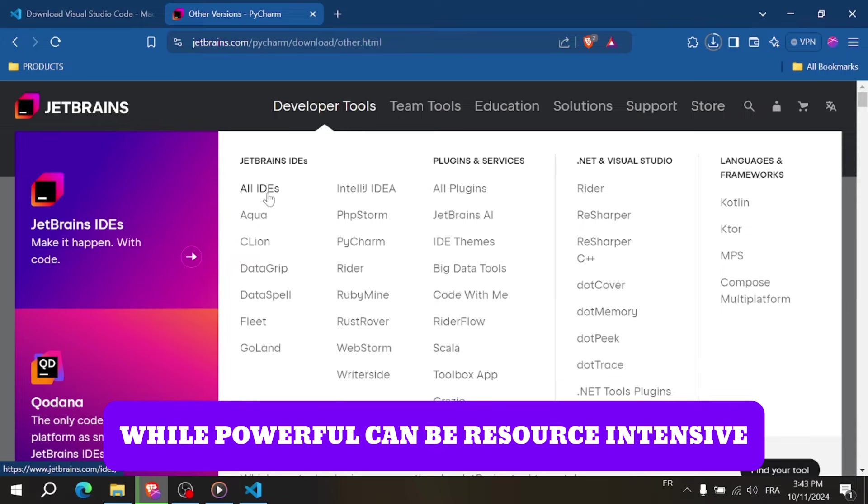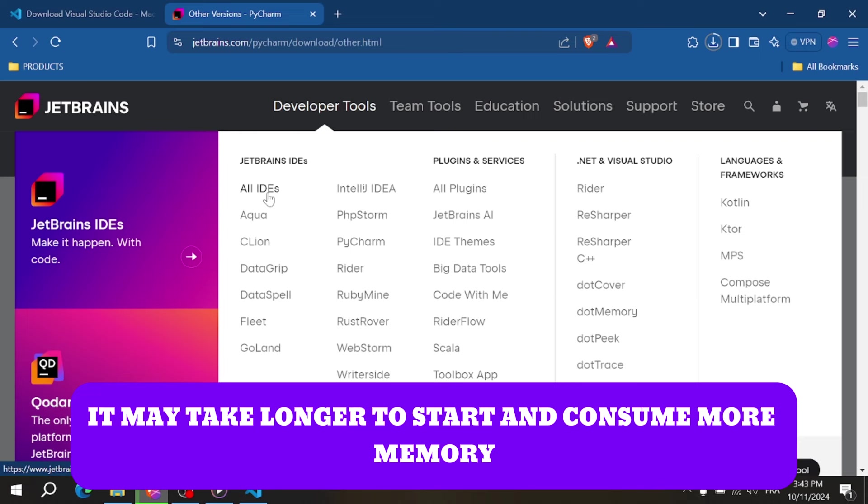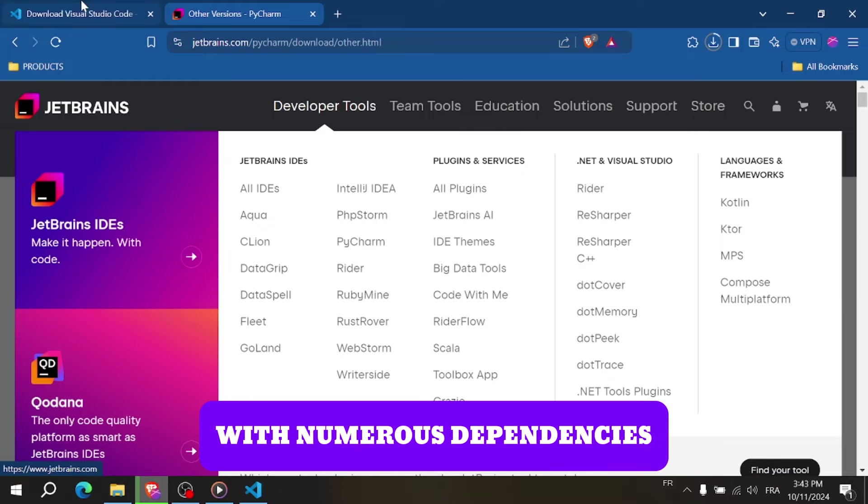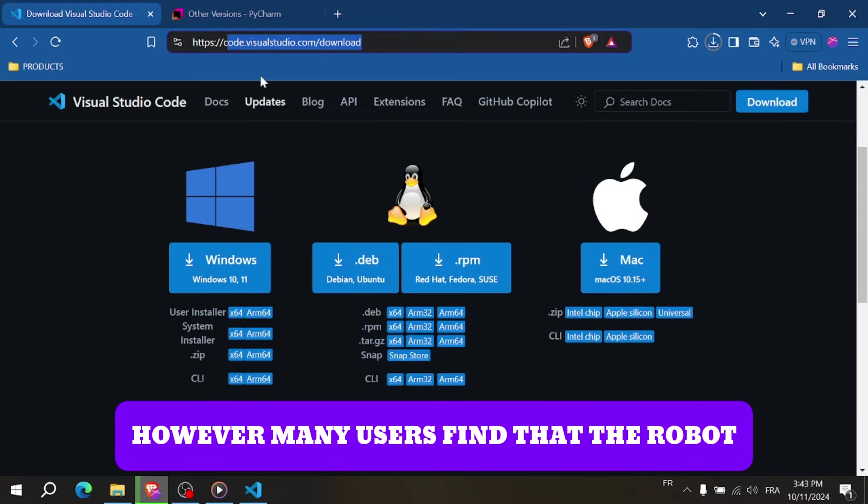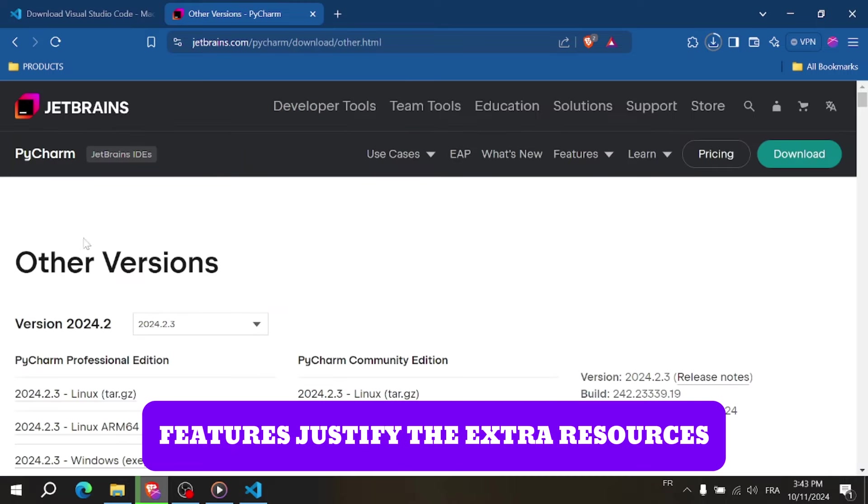PyCharm, while powerful, can be resource intensive. It may take longer to start and consume more memory, especially when running larger projects with numerous dependencies. However, many users find that the robust features justify the extra resources.